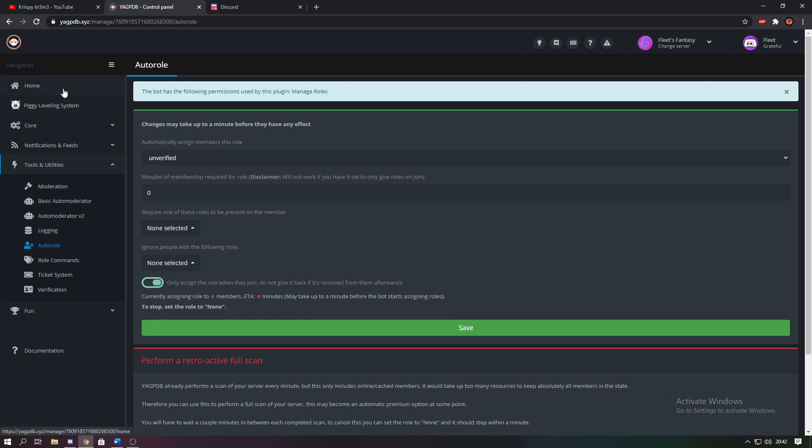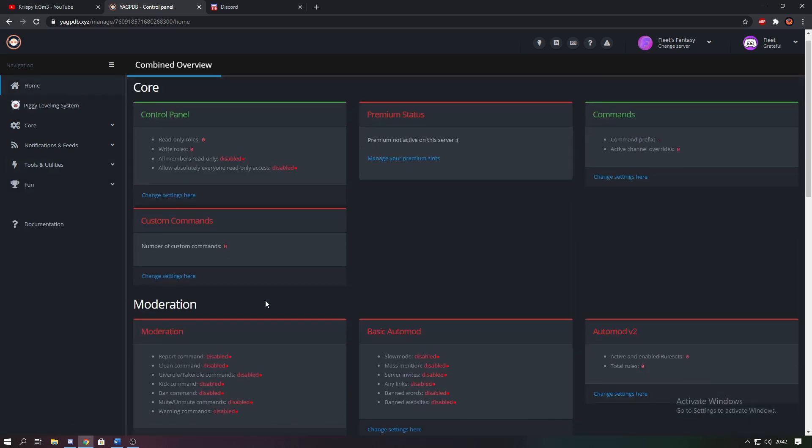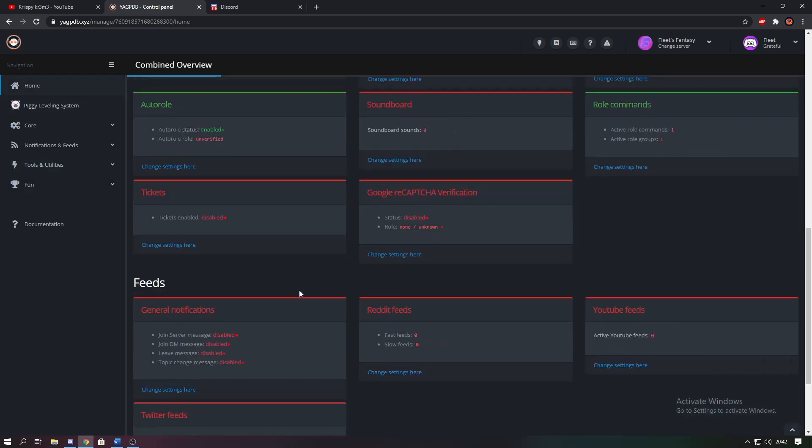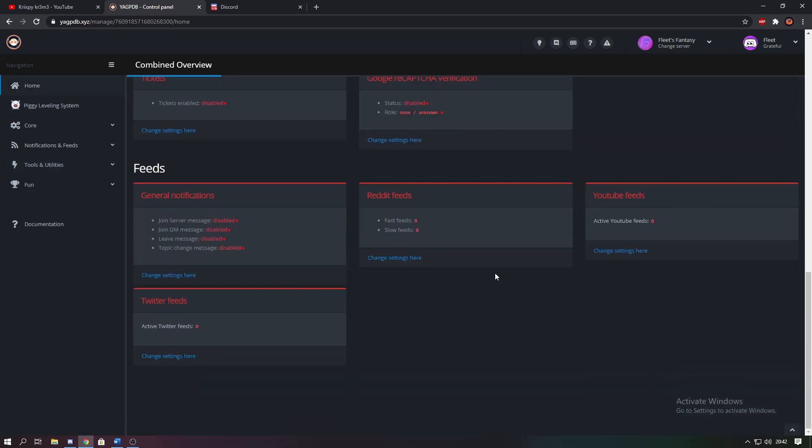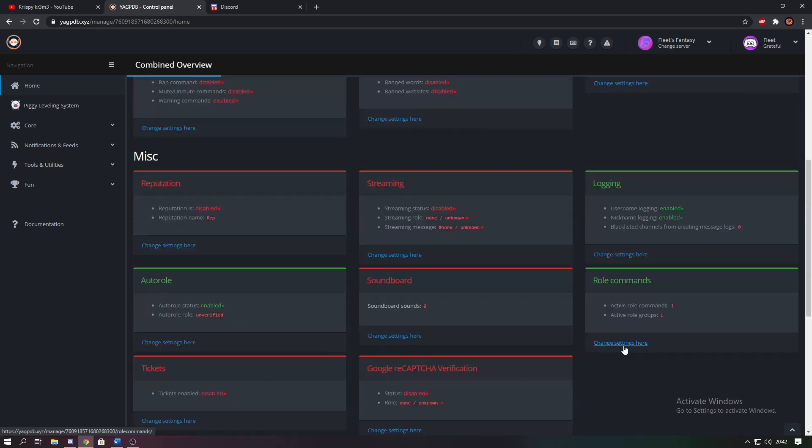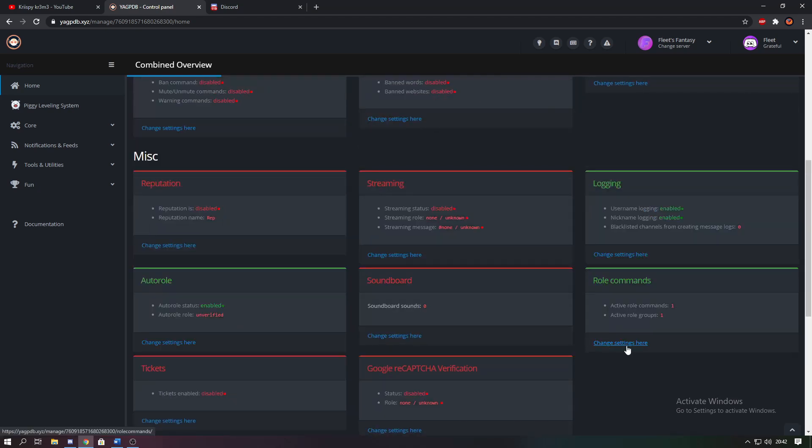Now you're going to want to go back to the home screen and scroll down until you can find role commands, and then click change settings here.